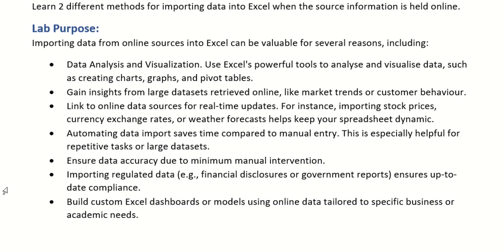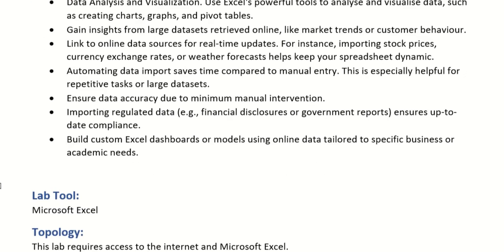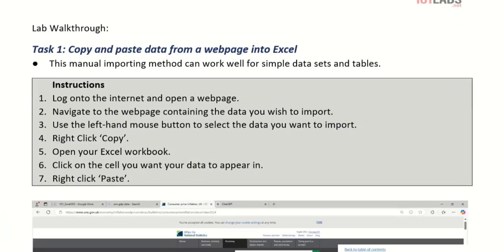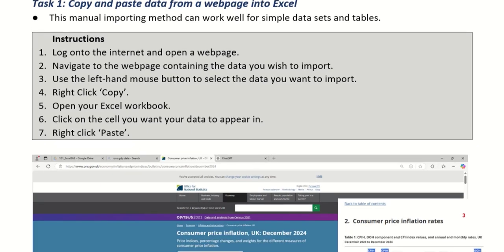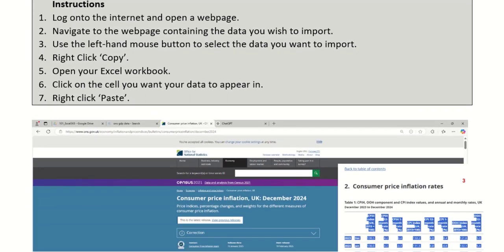So let's have a look at how we can do that in two different ways. The first one is simply to copy and paste the information from the web page. So how you would do this is log on to the internet and open a web page that's got statistical or reference information in it.